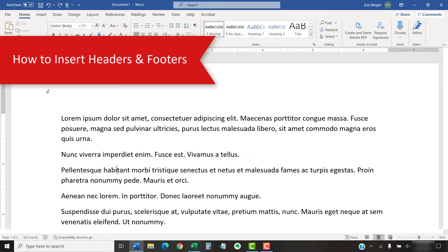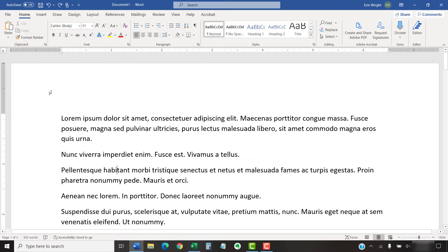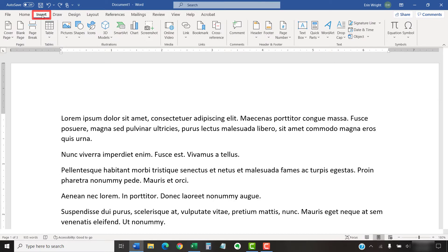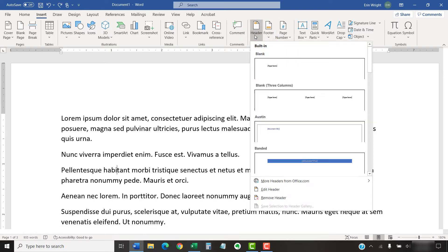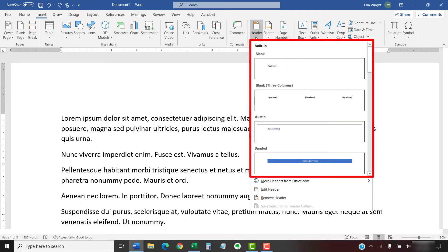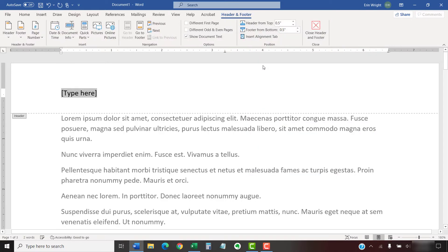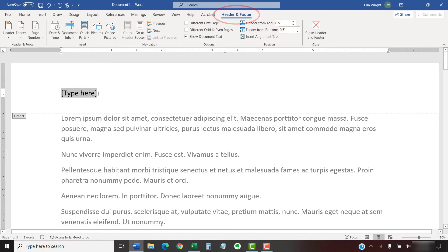To begin, select the Insert tab in the ribbon. Then, select the Header or Footer button in the Header and Footer group. From there, you can select a built-in style from the drop-down menu. After you select a style, Word will automatically switch from the Insert tab to the Header and Footer tab. This tab only appears when you're working with headers or footers.